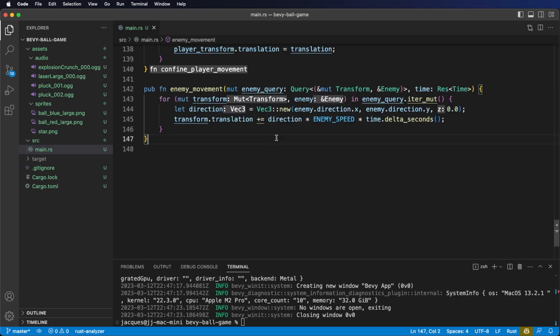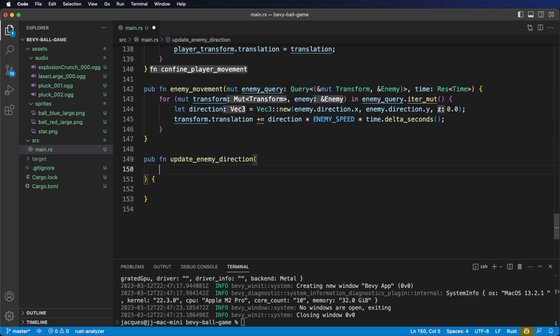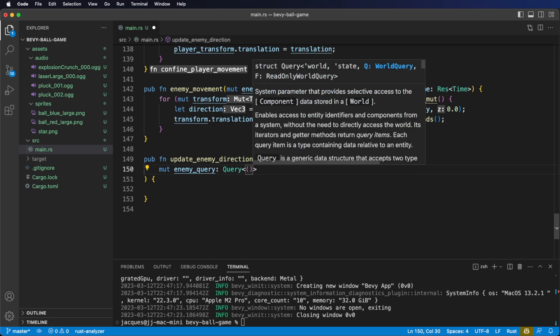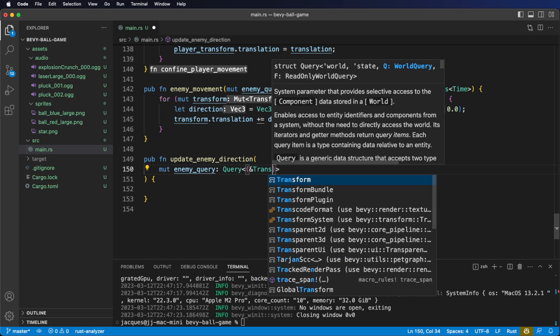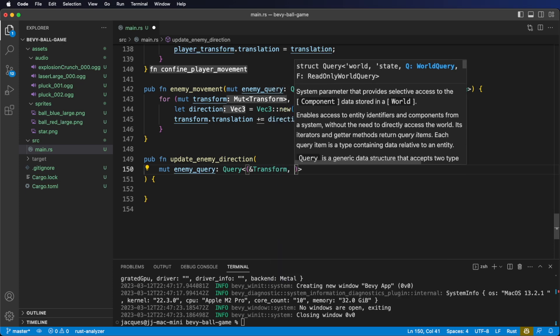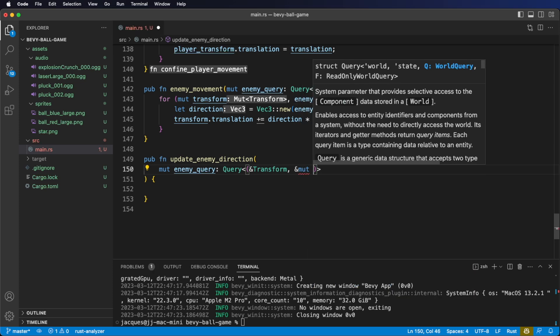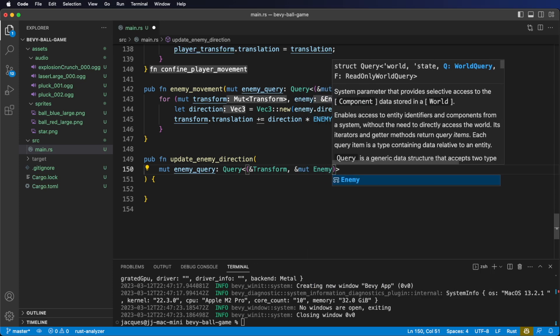At the bottom of our file, add the following system: update enemy direction. Let's start with our system parameters. Similar to our enemy movement system, our first query is going to be the enemy query. Again, we're going to need both the transform and the enemy components, so we wrap them in a tuple. This time, however, we're not changing the transform, but we are going to be changing the enemy component because we want to update the direction, so we need a mutable reference to the enemy component.